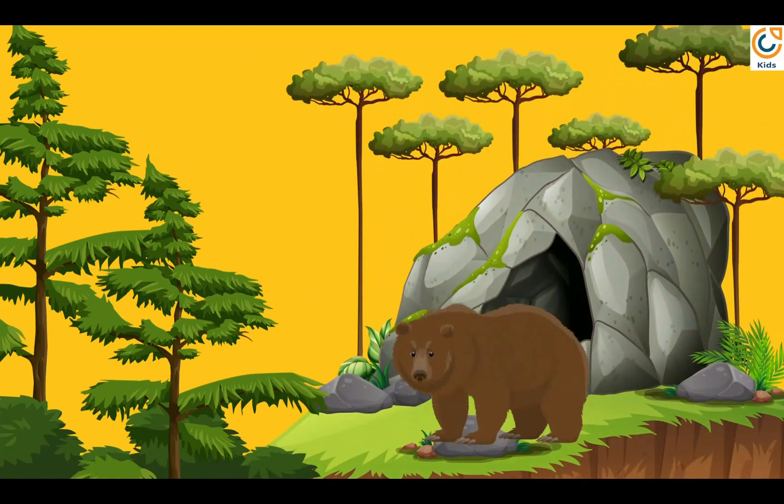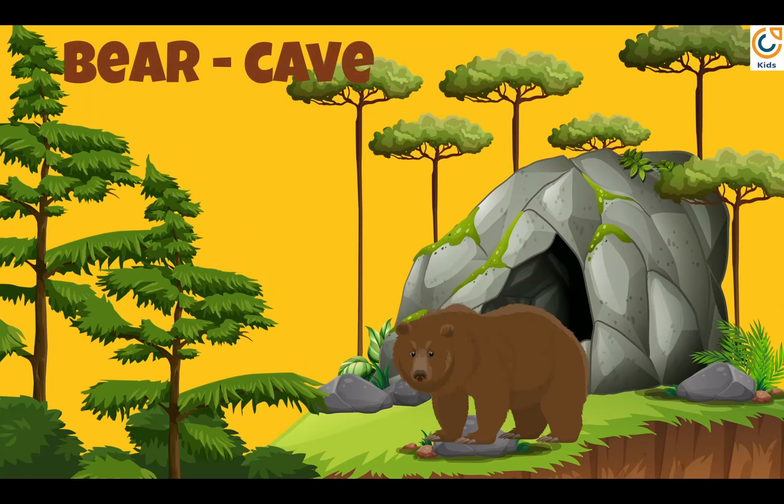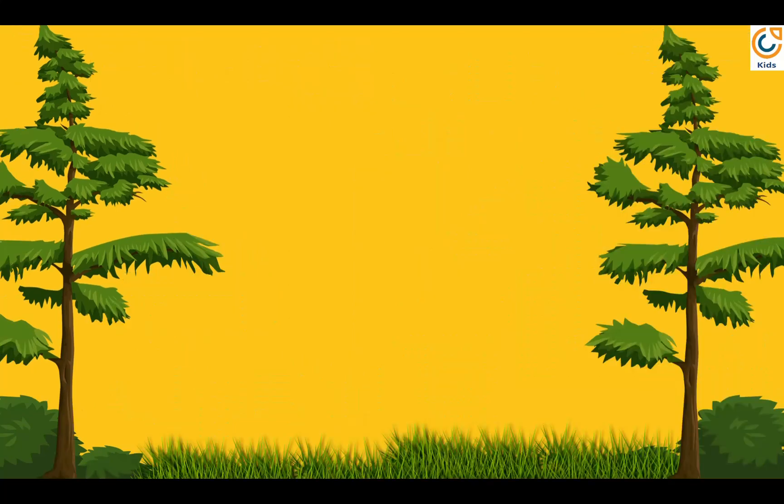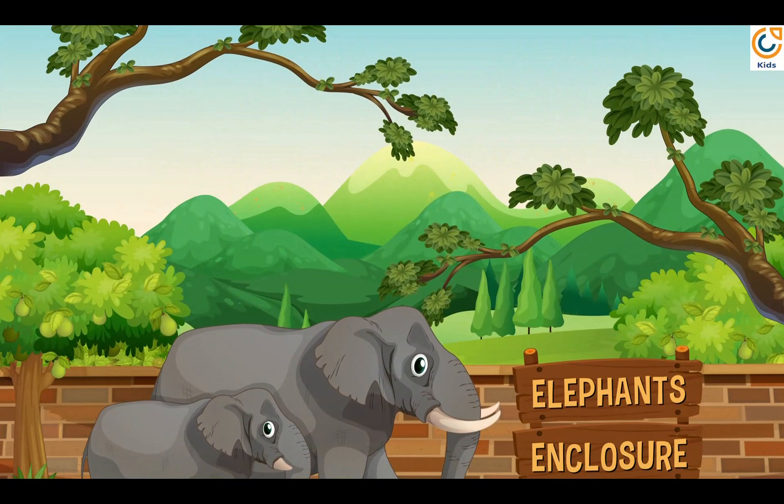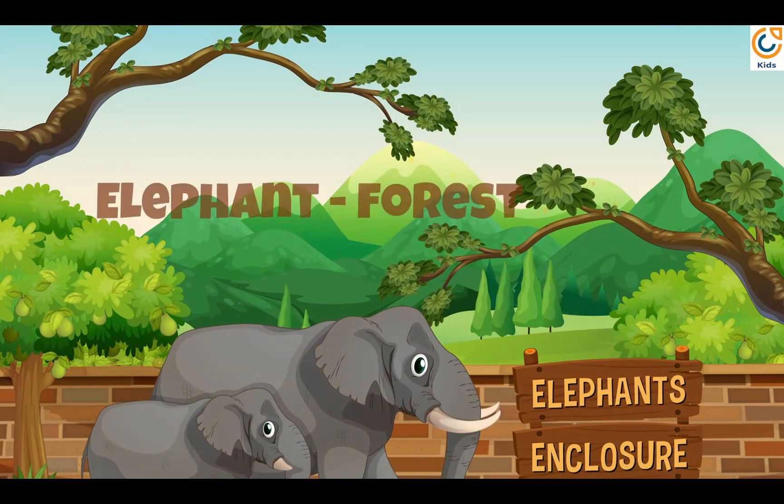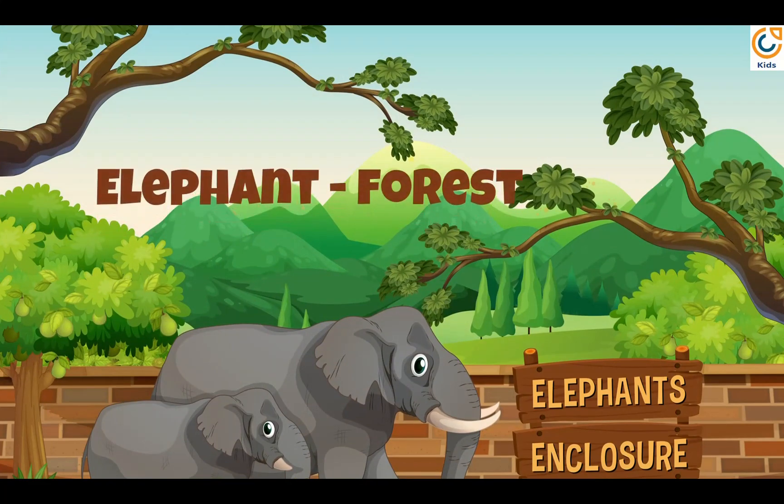Bear lives in cave. Elephant lives in forest.